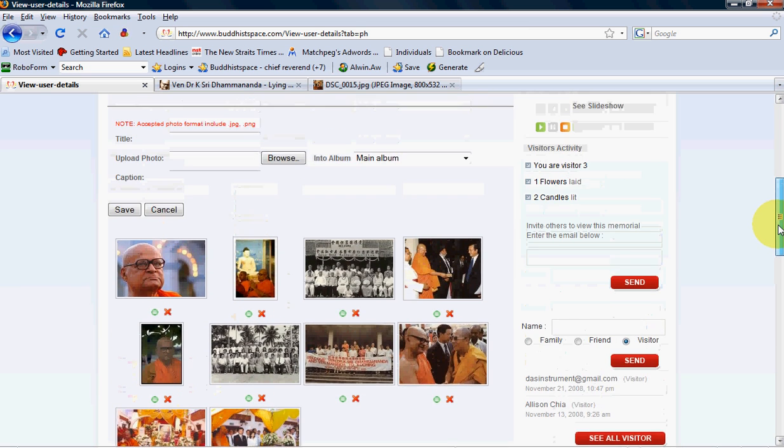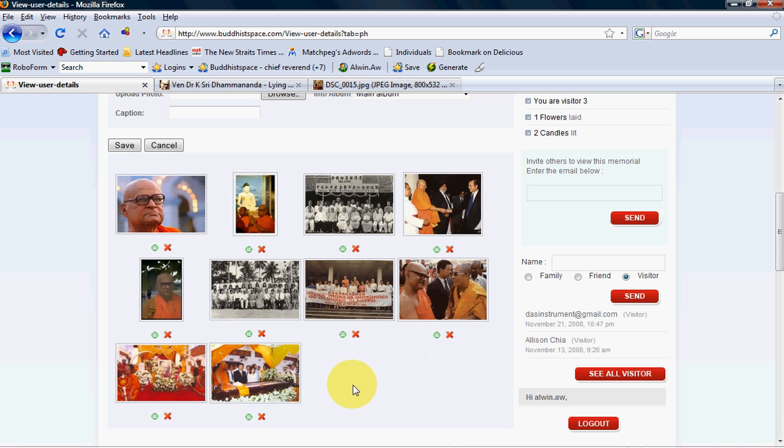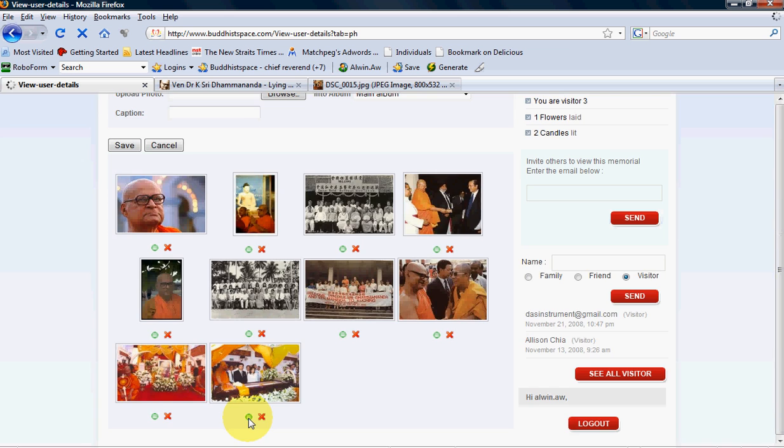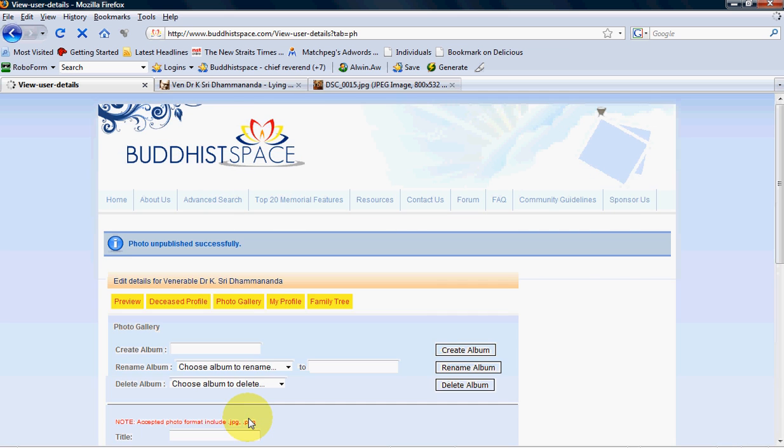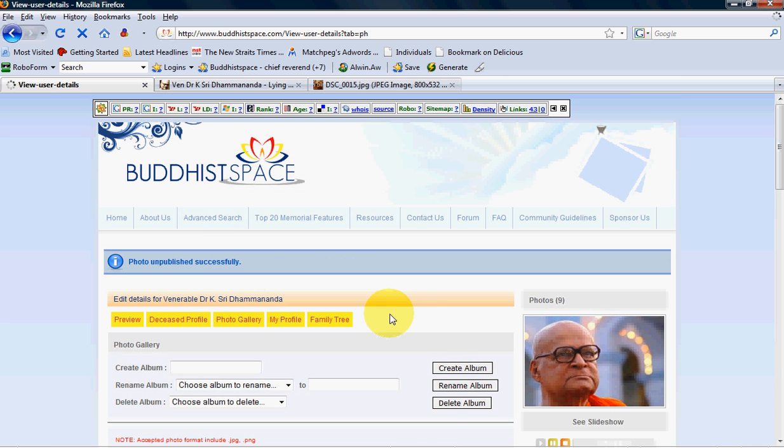If you are not sure whether you want to publish the photo to the public, you can choose to click on this green button. This green button is also known as publish. When you click on it, it will unpublish the photo. Photo unpublished successfully.